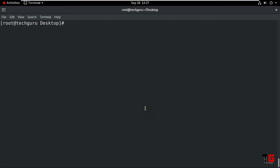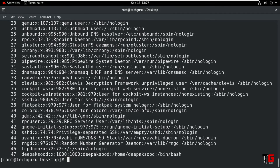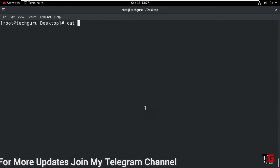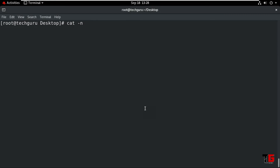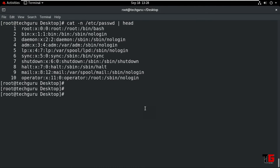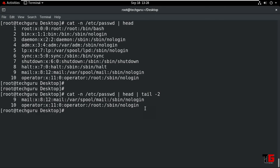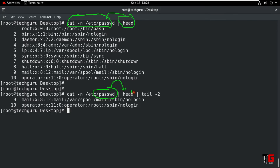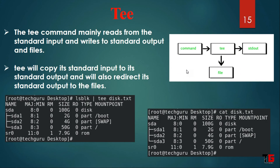So type the command: cat -n /etc/passwd then the pipe symbol, then head — it will read only the above 10 lines. Now suppose we want the last two lines — use the pipe symbol then tail. That means the output of the first command becomes the input of the second command. Also here the output command uses the tee command. The tee command mainly reads from standard input.